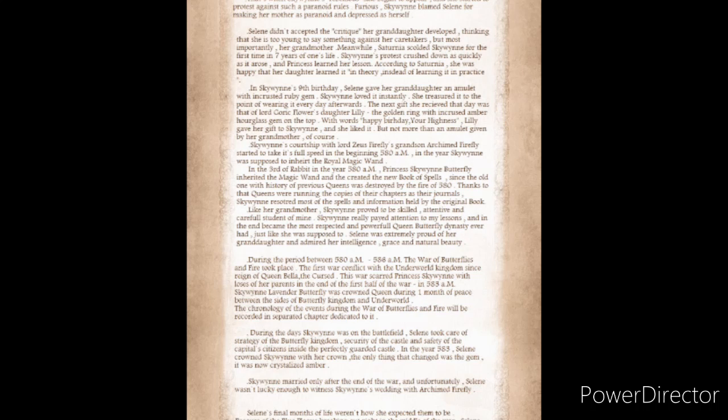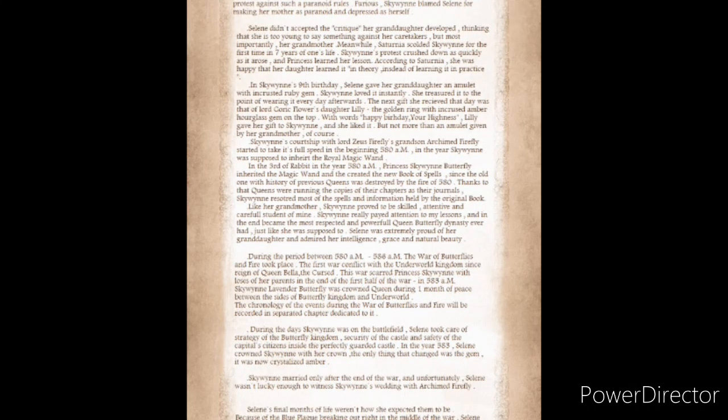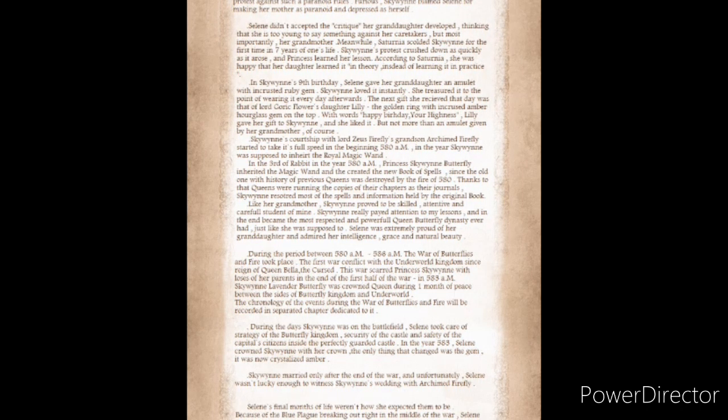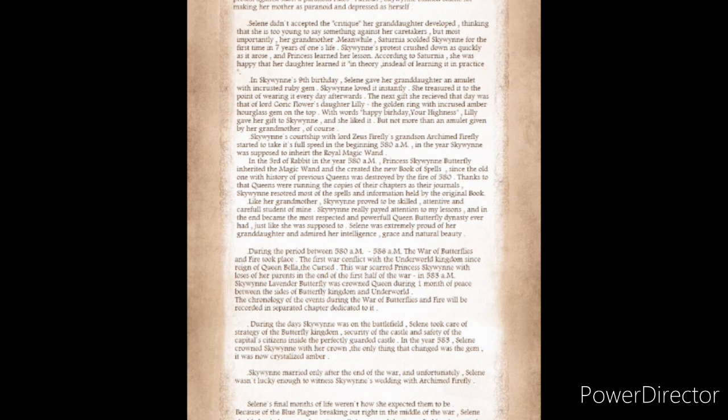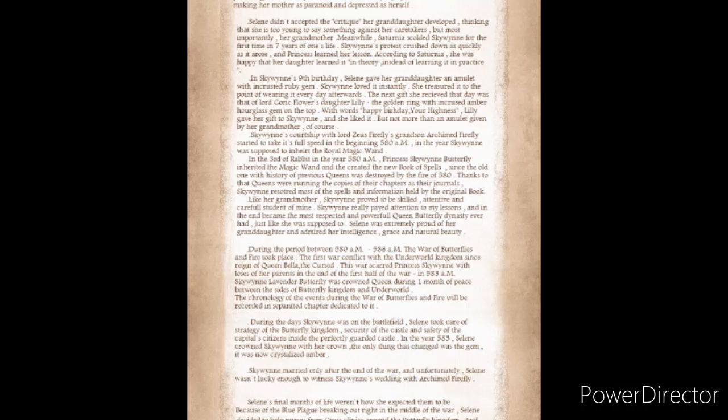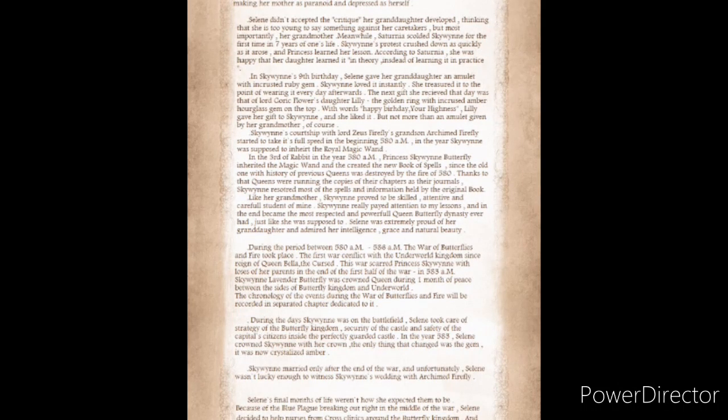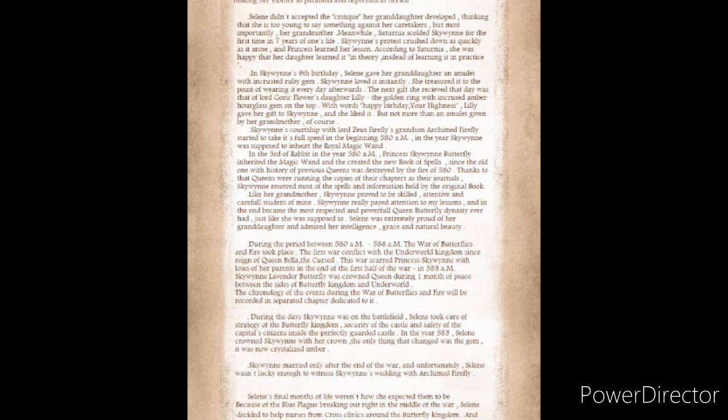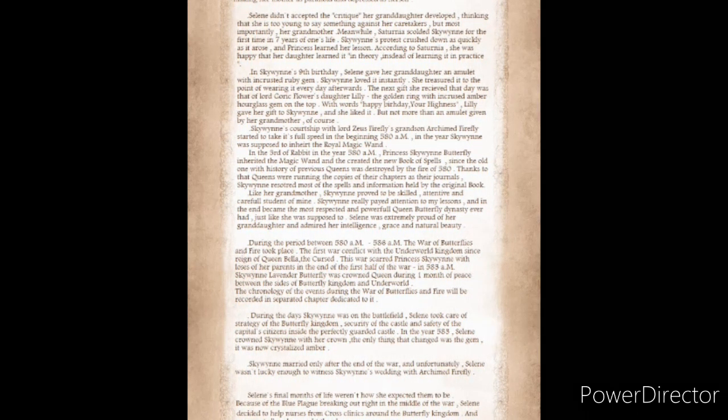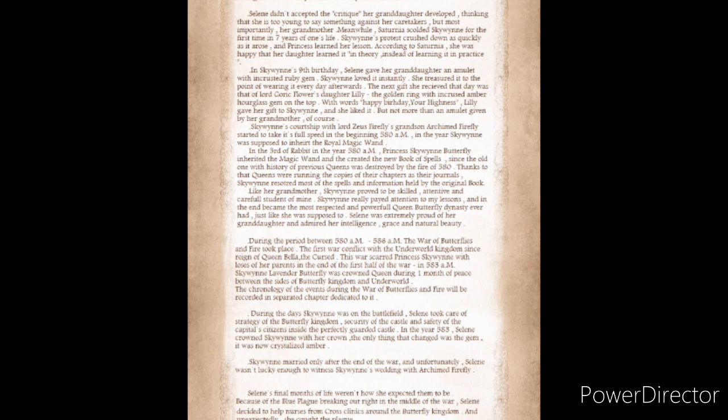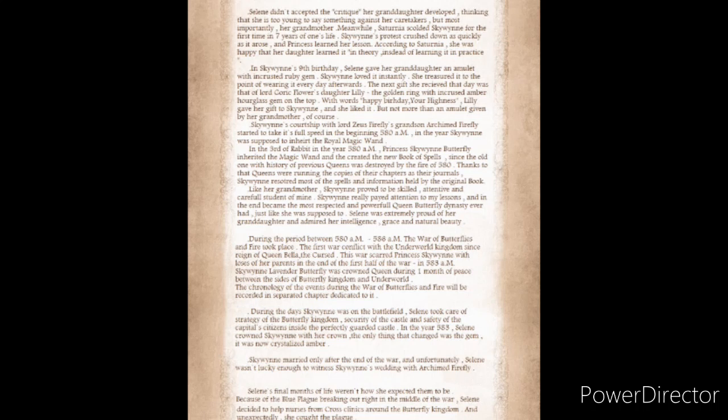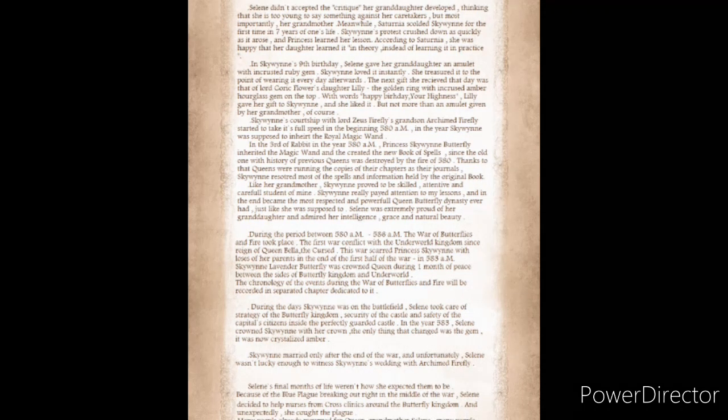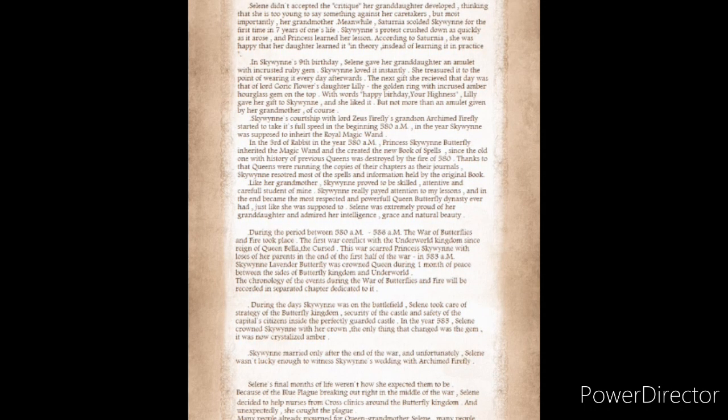During the period between 580 AM and 586 AM, the War of Butterflies and Fire took place, the first war conflict with the Underworld Kingdom since the reign of Queen Bella the Cursed. This war scared Princess Skywin with the loss of her parents in the end of the first half of the war. In 583 AM, Skywin Lavender Butterfly was crowned queen during one month of peace. During the days of Skywin was on the battlefield, Solaine took care of the strategy of the Butterfly Kingdom.